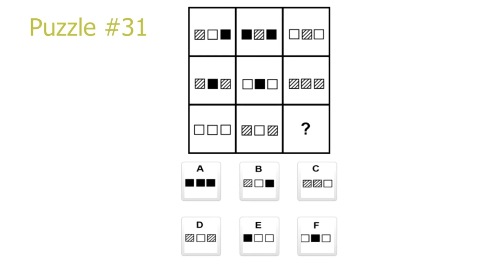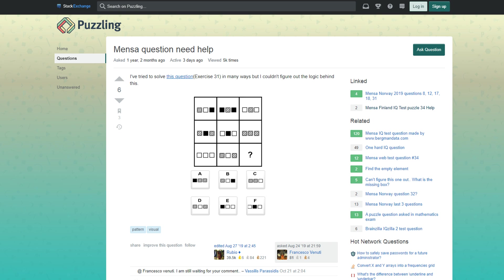The first search result I found on Puzzle 31 was a post on the Puzzling Stack Exchange. The post, made by someone named Francesco, said: 'I have tried to solve this question, exercise 31, in many ways, but I couldn't figure out the logic behind this.' At the time, I was in the exact same situation, and my hope was that there would be some comment which could explain the puzzle simply.